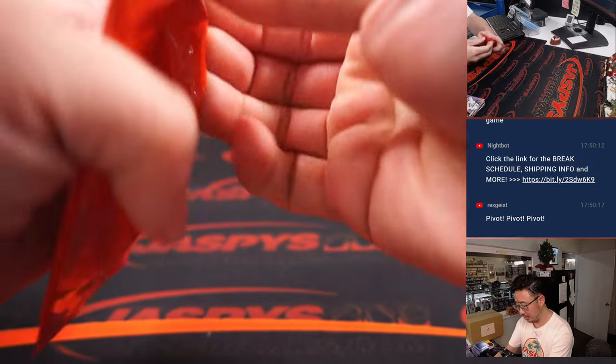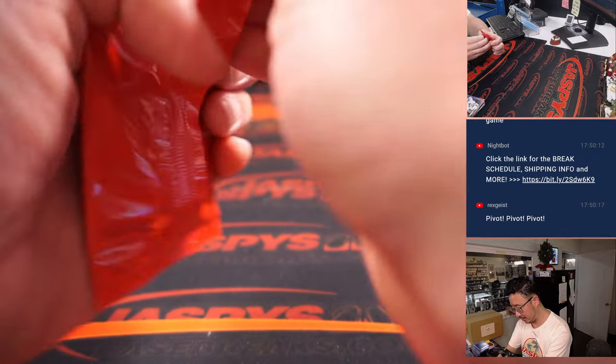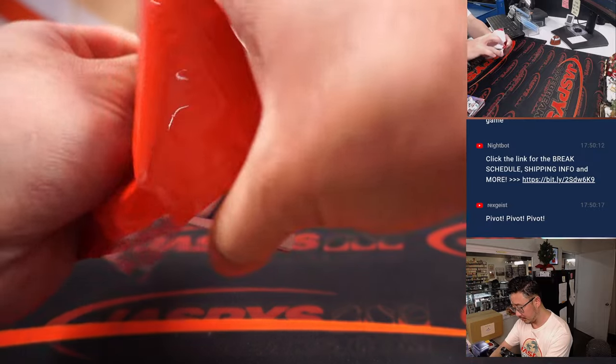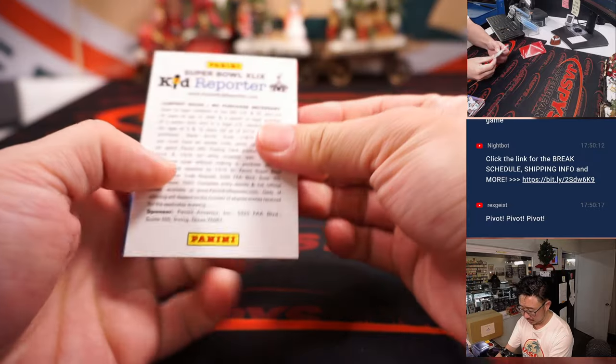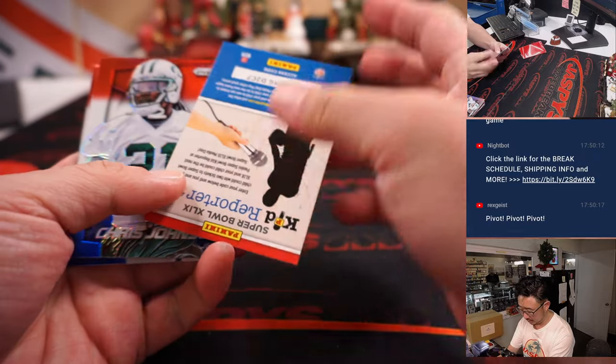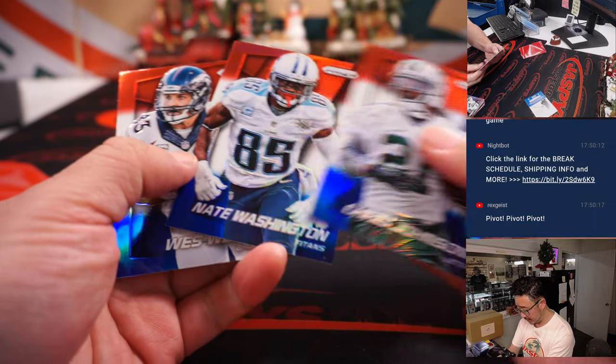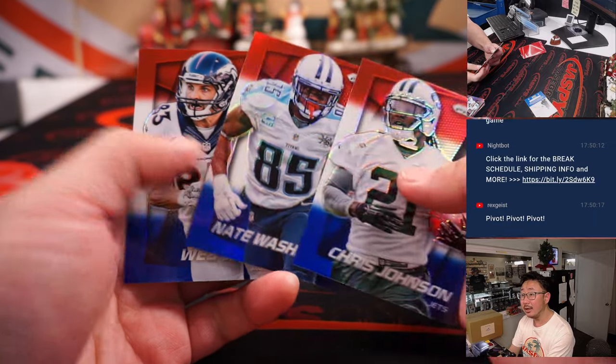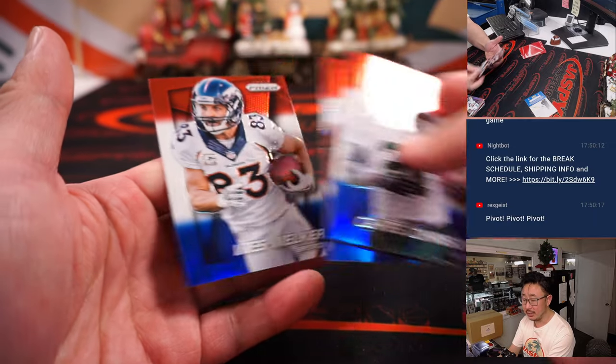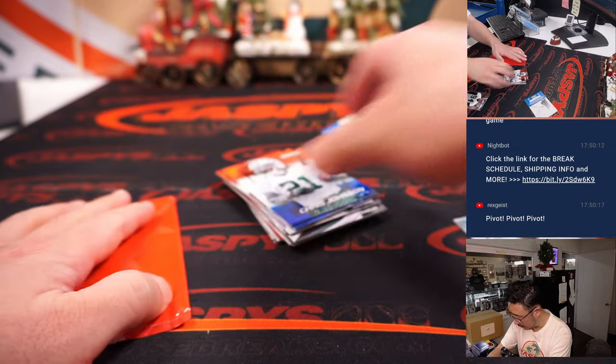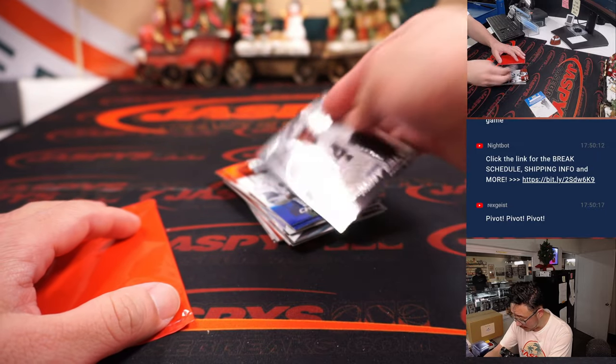What about Red, White, and Blue? Chris Johnson, Nate Washington, Wes Welker. Alright, nothing too wild there.